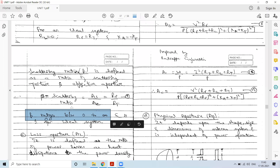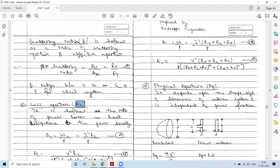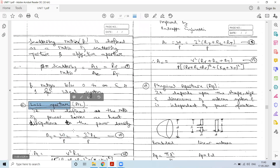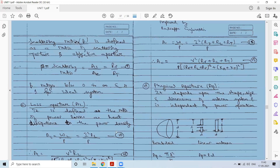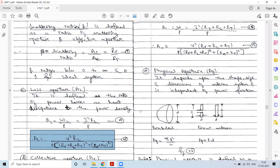The loss aperture AL is the ratio of the power lost due to heat dissipation to the power density: AL = WL / P = I²RL / P. Substituting the expression for I gives the loss aperture in terms of the impedance parameters of the antenna and the load.